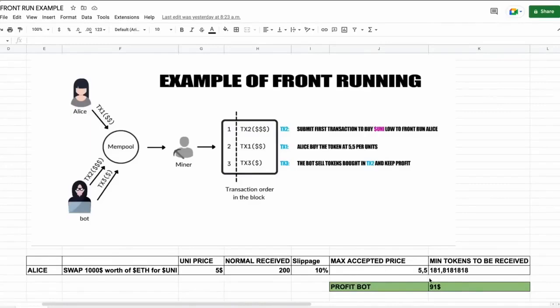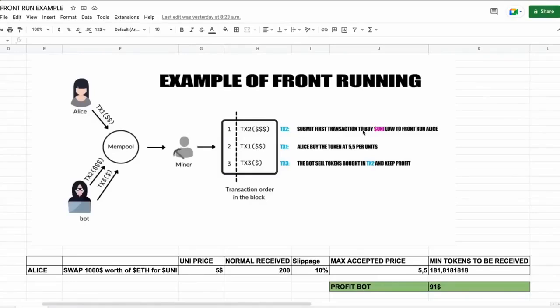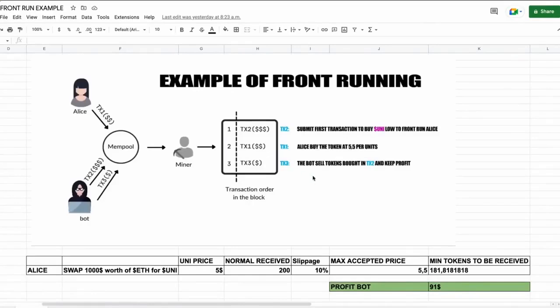So when Alice submits the transaction using MetaMask, the scenario will be like this. Our bot will spot Alice's transaction and buy Uni token at the price of $5 and increase the price so Alice will buy higher. Alice will buy 181 units of Uni token at a price of $5.5. So our bot will sell all the tokens bought on the first transaction and then keep the profit, which in the example is about $91 minus gas fees. All of that in the same block.